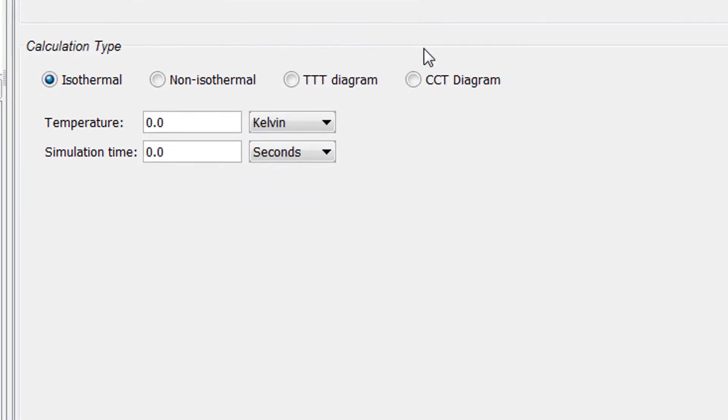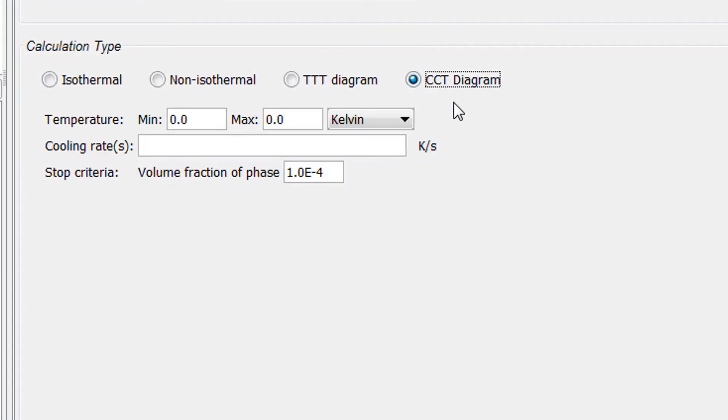Under Calculation Type, select CCT Diagram, the new calculation type in Thermo-Calc 2017b.